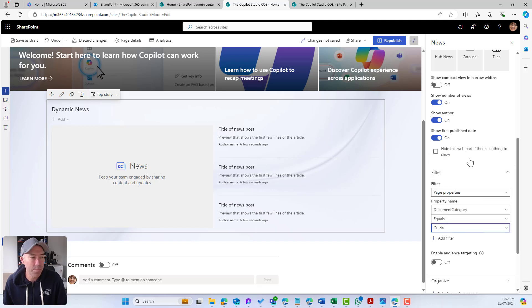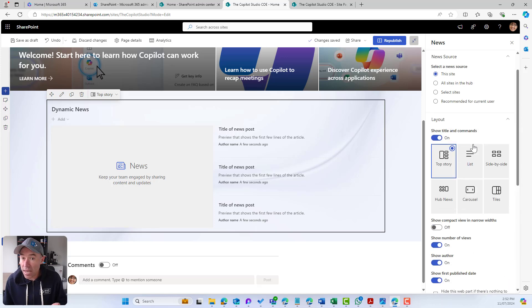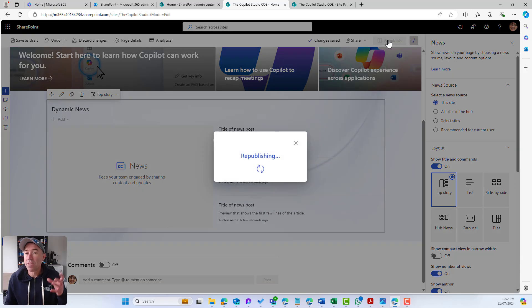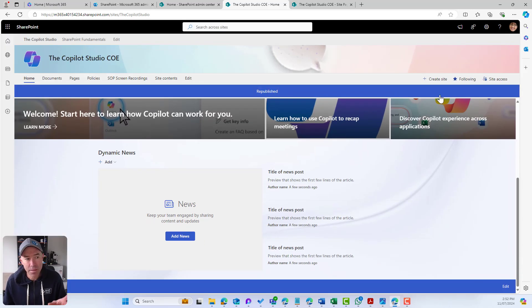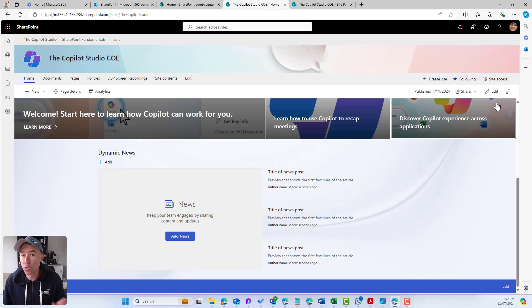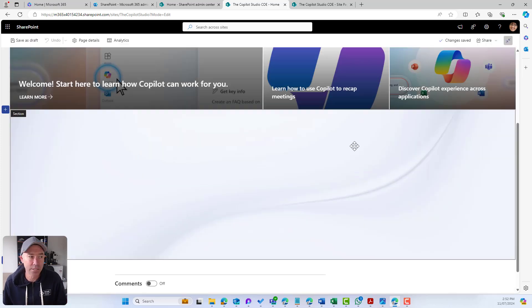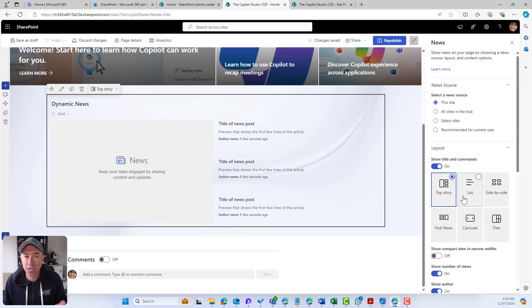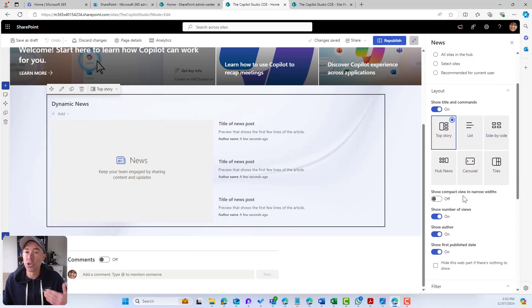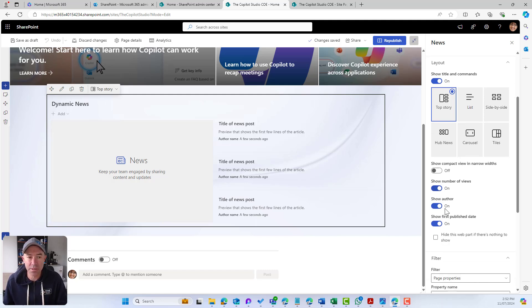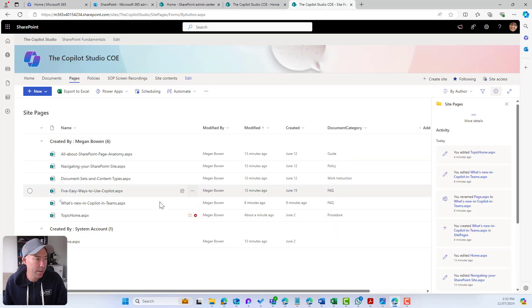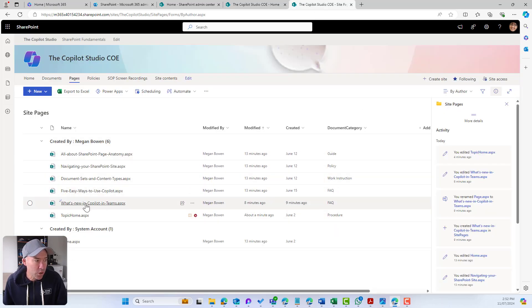Jumping back to the web part, I can filter and only display items where Document Category equals Guide. If a news article has the metadata Guide, it will display there. You can see there's no news article tagged with Guide right now. There are other pages in there, but this automatically grabs news articles, which are a little different from normal SharePoint pages. We've got this one here — 'What's new in Copilot in Teams' — and that's an FAQ.